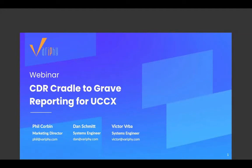Welcome everybody to our quick 30-minute webinar. We're going to get going right at the top of the hour today — we have a lot to cover. My name is Phil Corbin, Marketing Director here at Verify. I'm joined today with Dan Schmidt and Victor Verba, our superstar systems engineers. In today's webinar, we're going to cover part two of Cisco CDR Cradle to Grave reporting, and more specifically how it can complement UCCX or your contact center.